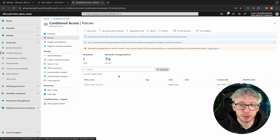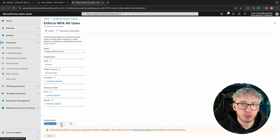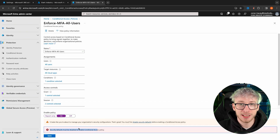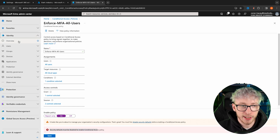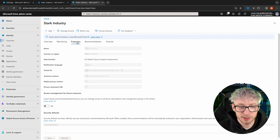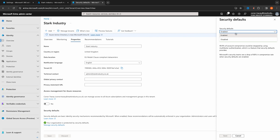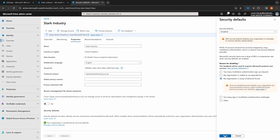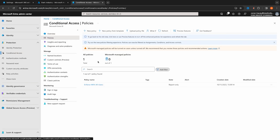The conditional access policy has been created in report-only mode. The reason for that is we need to go and change the default security settings for your tenancy. If you try to turn it on, it will say that security defaults need to be disabled first. To do that, go into identity, go to the overview tab, and along the bottom you'll see 'manage your security defaults.' Press disabled and select 'my organization is using conditional access.' Now you should be able to enable the conditional access policy we just created.